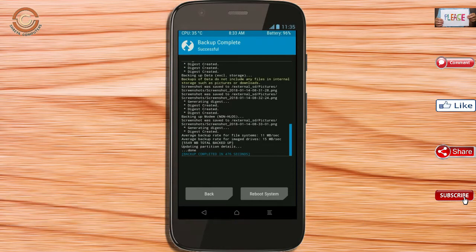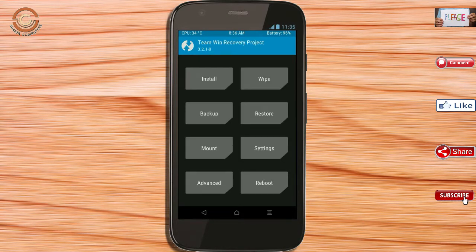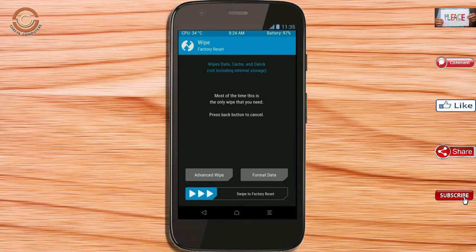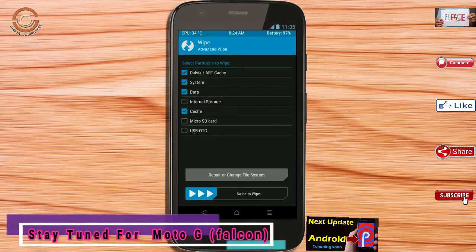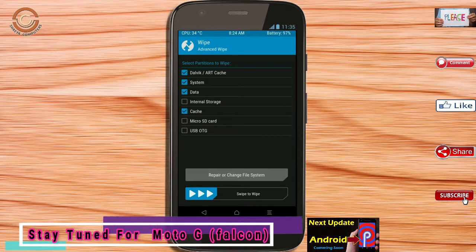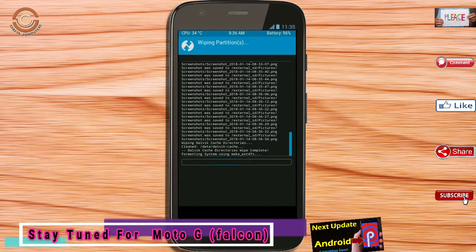Press on back. By wiping the temporary data, it will allow a clean installation of this custom ROM. Select wipe, select advanced wipe, select Dalvik and cache data, then swipe right to confirm.